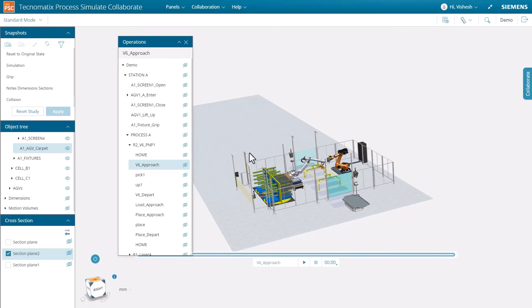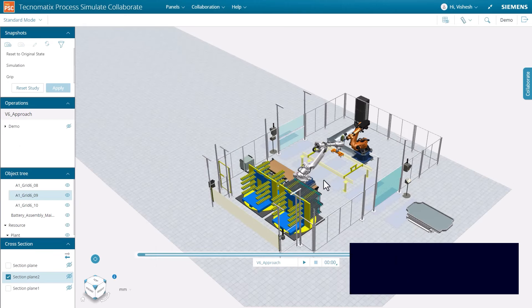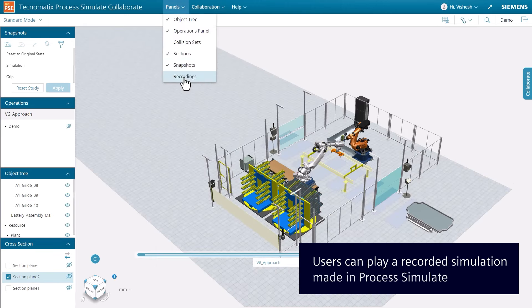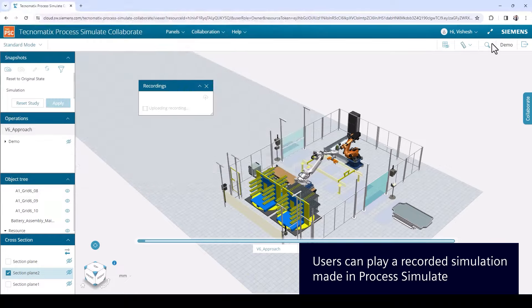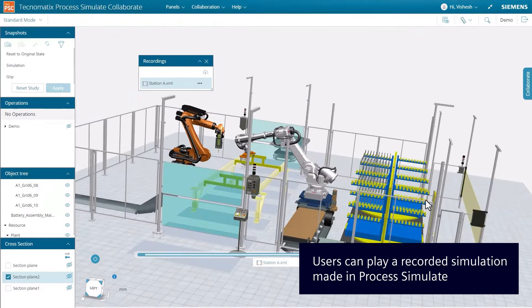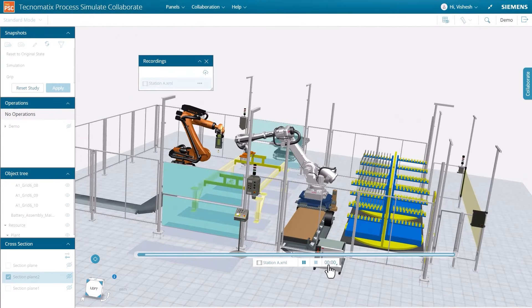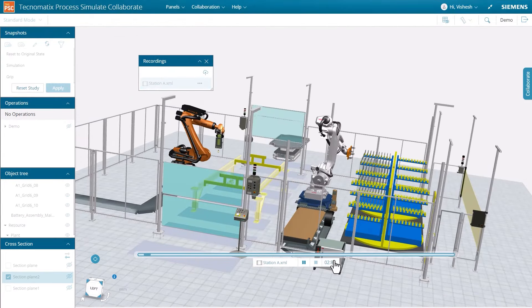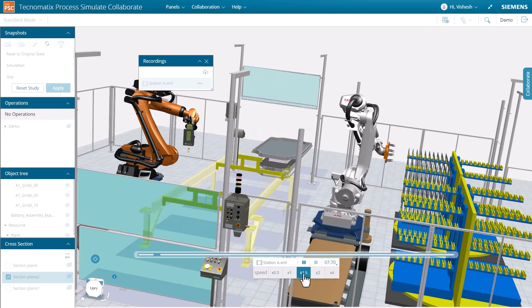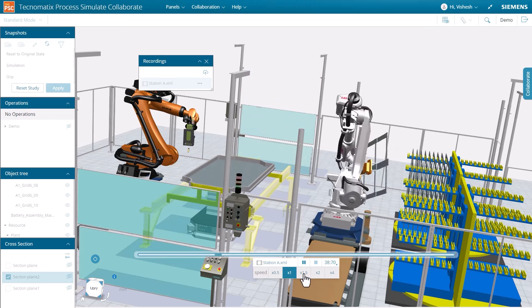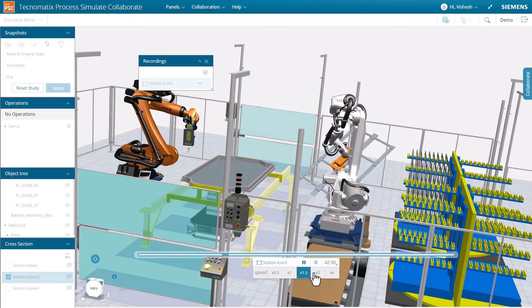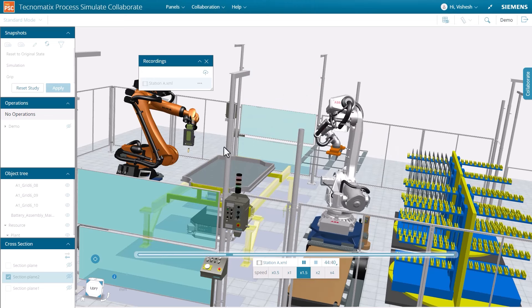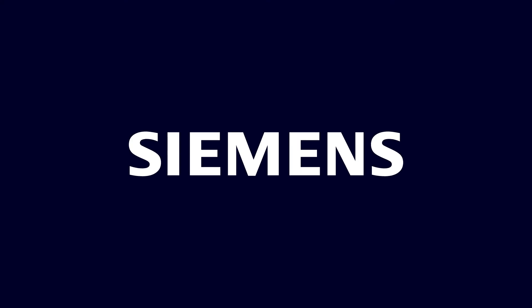Last we will demonstrate the recording panel. The recording panel is used to upload simulation recordings created in Process Simulate. After uploading, users run the simulation by selecting it in the recording panel. Simulation control bar supports multiple speed options for both recordings and operations.